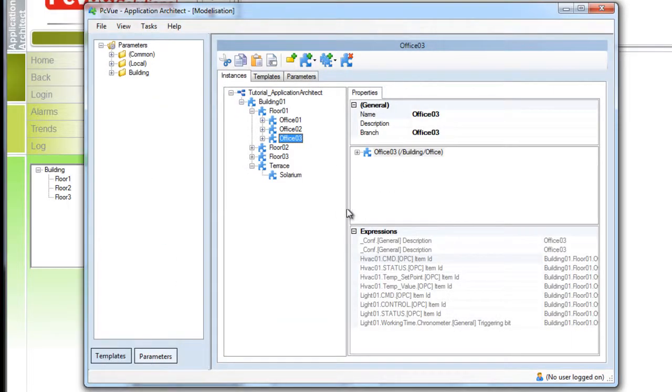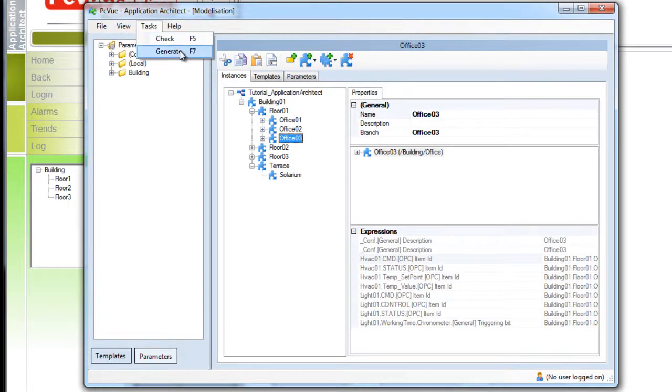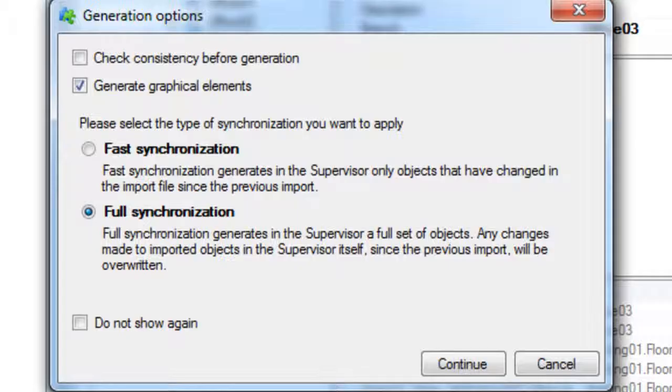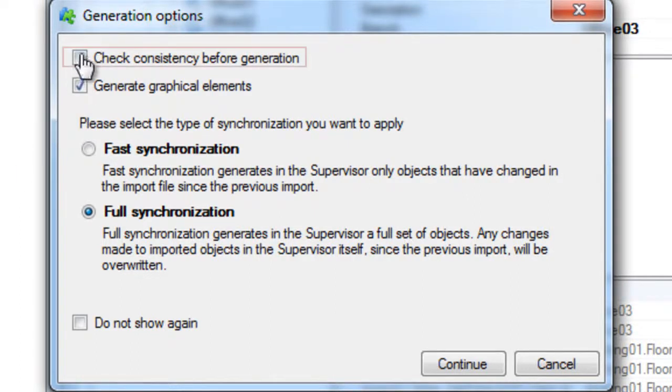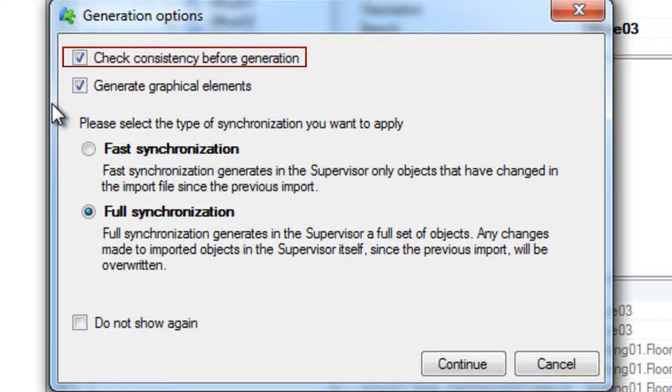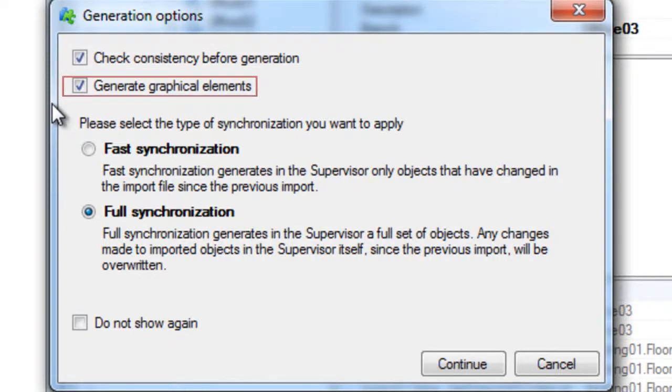From the menu tasks open the generation dialog box and from here you can set different options for the generation process. Check the consistency of the configuration to be generated before the generation and generate graphical elements. In some cases you may not need to generate graphics. For this you will untick this option.